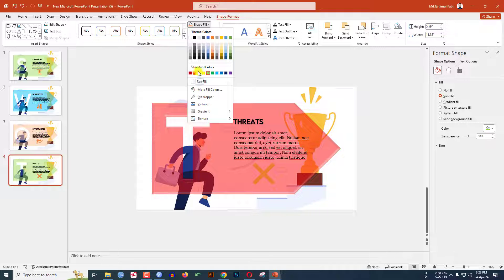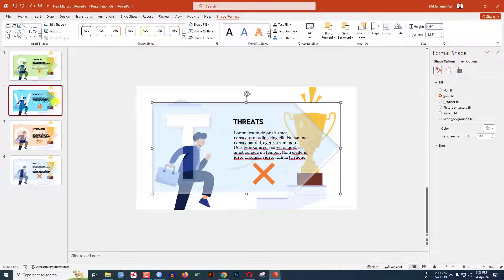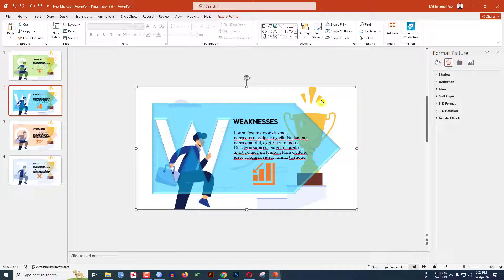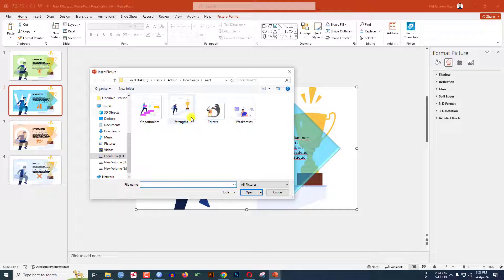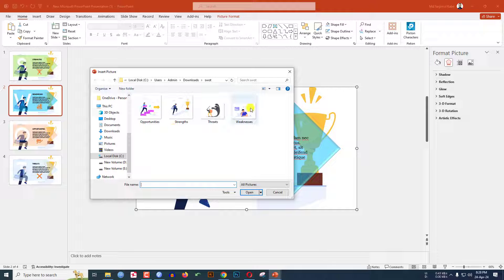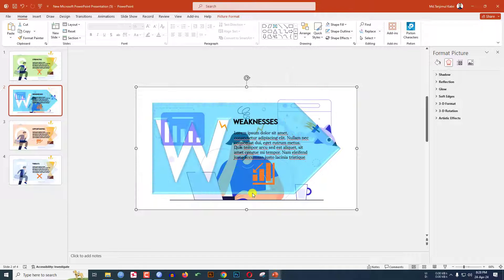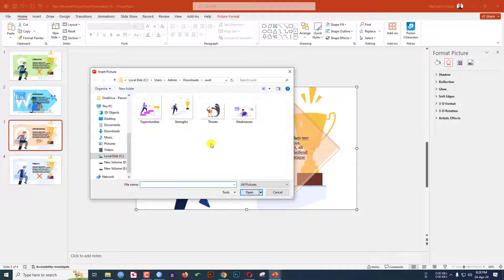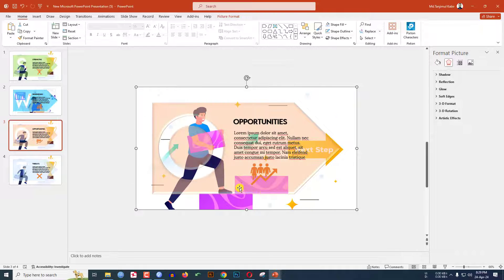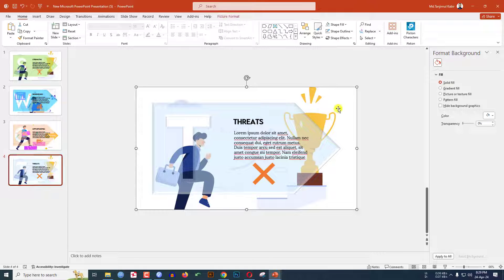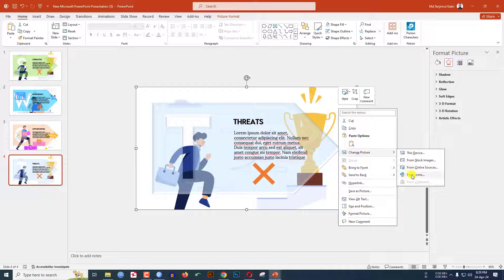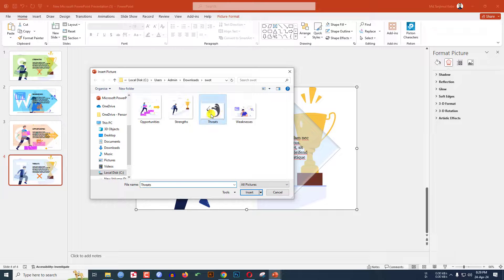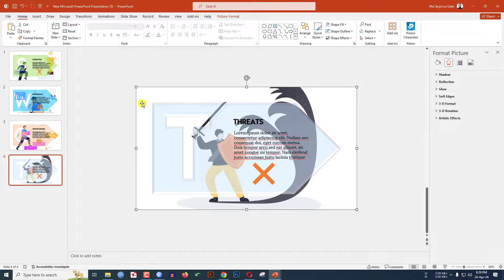Now go to my second slide — click on the background image, right-click, go to Change Picture, This Device. I have downloaded more images — click Insert and click OK. Go to my third slide, click the image, right-click, Change Picture, This Device, click on this image, click Insert. Go to my fourth slide, right-click the image, go to Change Picture, from This Device, and click on the Threats image. I downloaded this picture from Freepik, which is totally free, and I'll give the slide link in the video description.